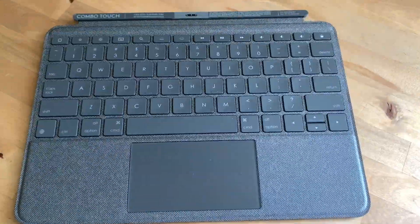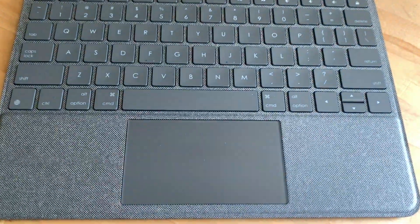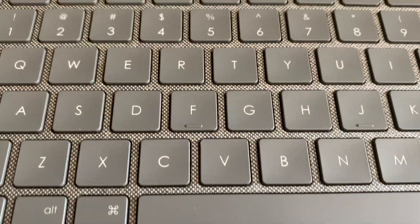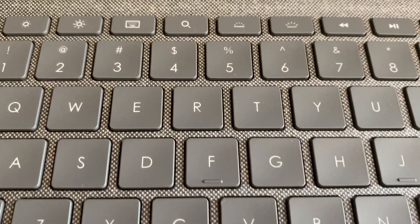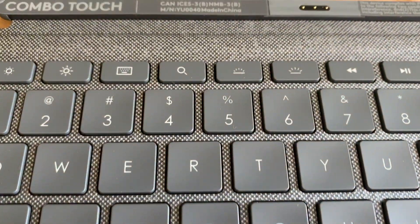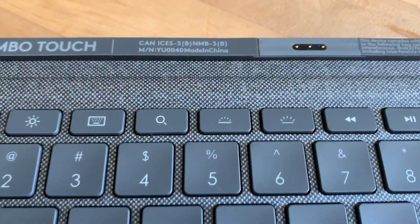The keyboard half has a trackpad because iPadOS now recognizes trackpad and mouse input. There are also some nicely designed chiclet keys and a smart connector.